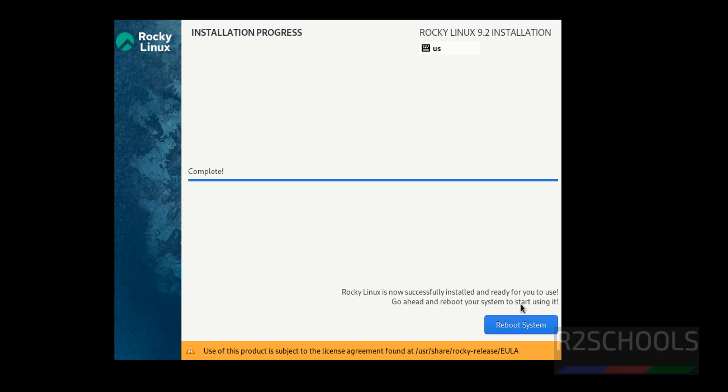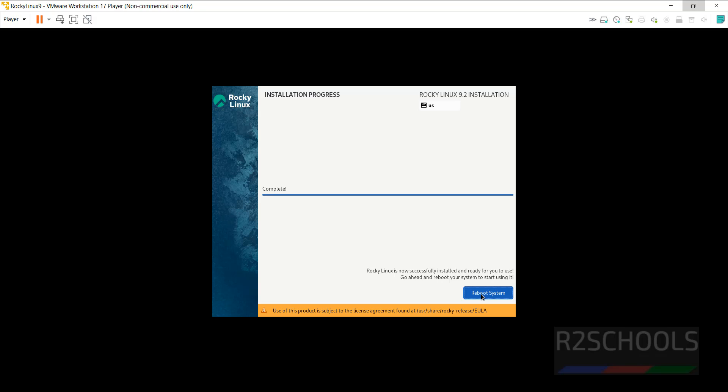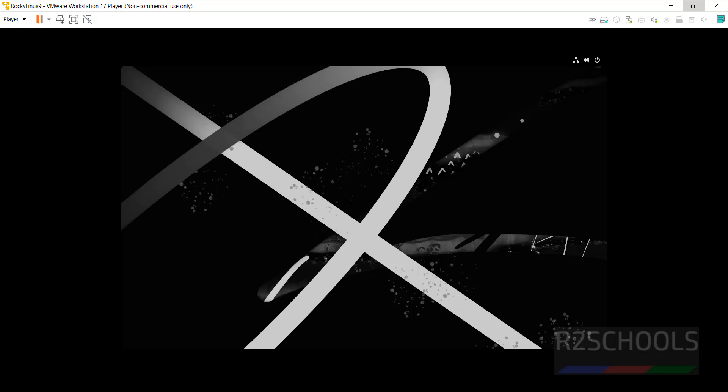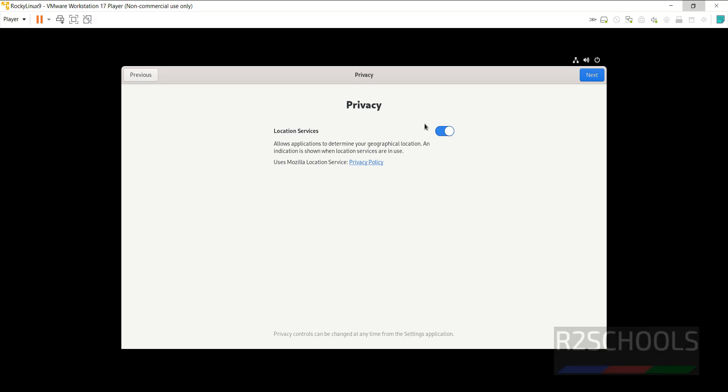Rocky Linux is successfully installed. Click on Reboot System. Rocky Linux is now installed. If you want to enable local services, keep the checkbox as it is and click on Next.